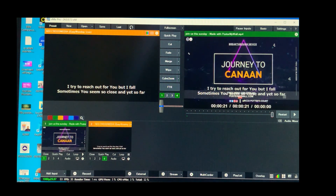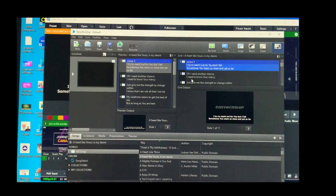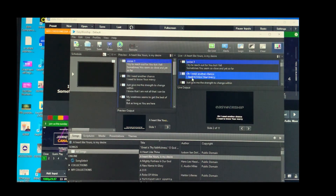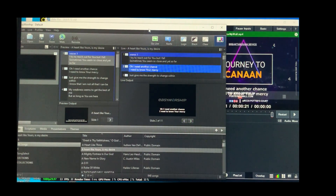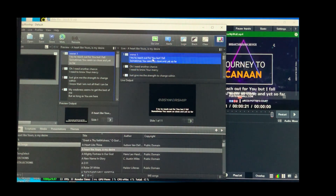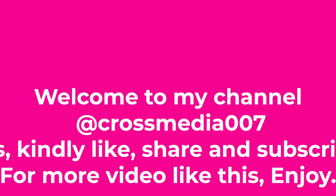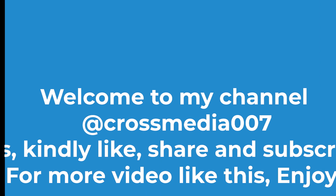You can now open EasyWorship and keep changing slides. As you change them, you'll see the songs updating in vMix. This is how you layer your lyrics with vMix using EasyWorship for a live stream.